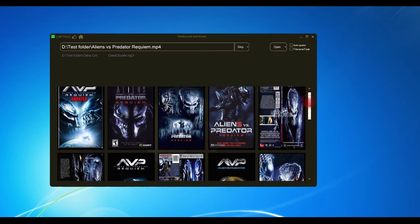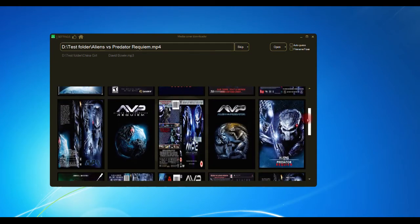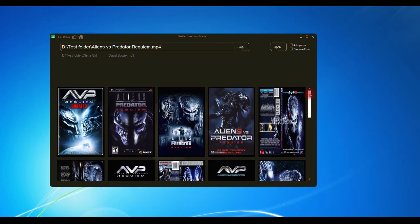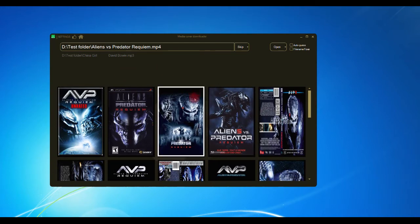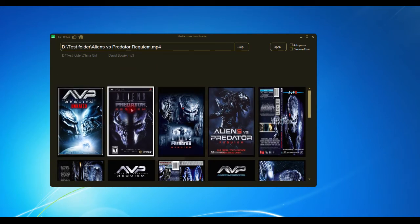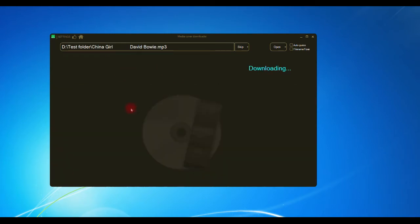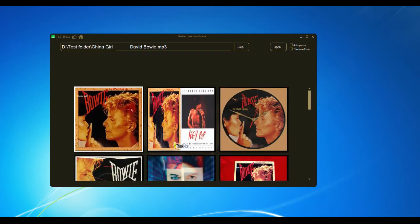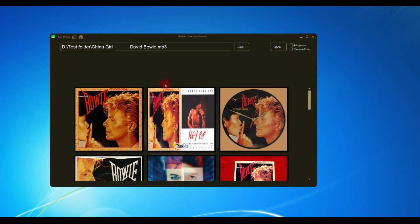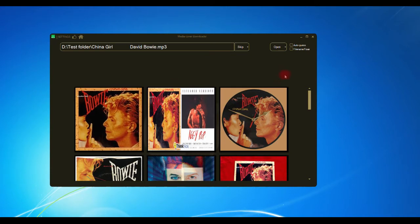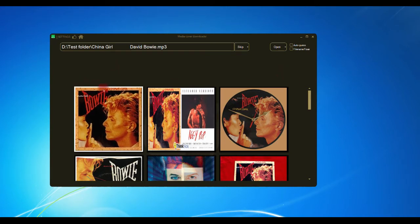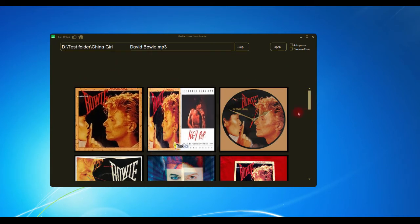It's as simple as picking the cover that you like. Let's pick that. And what that's done now is it's put that image into your track, into the movie. Same for audio tracks, and you'll notice because this is an audio track...